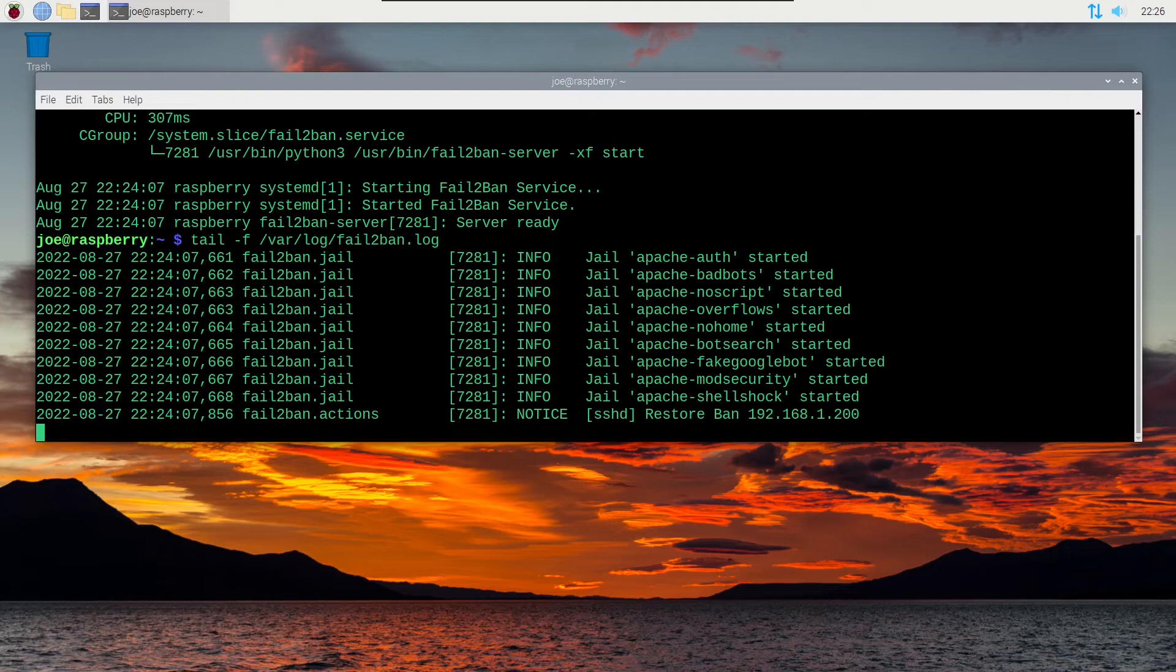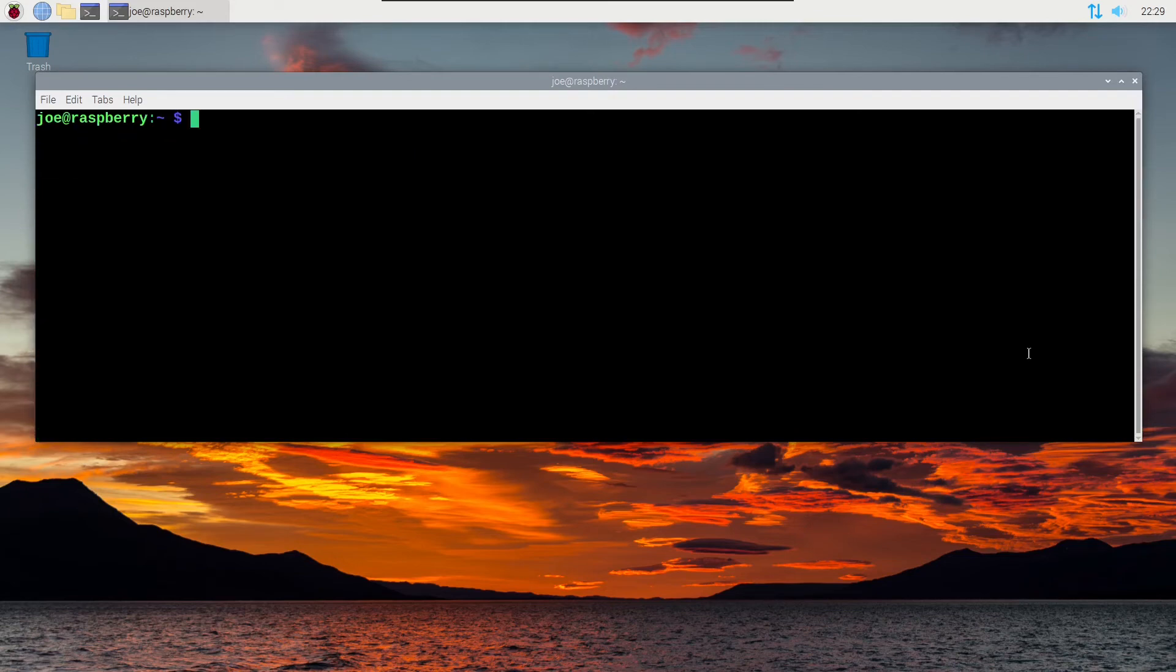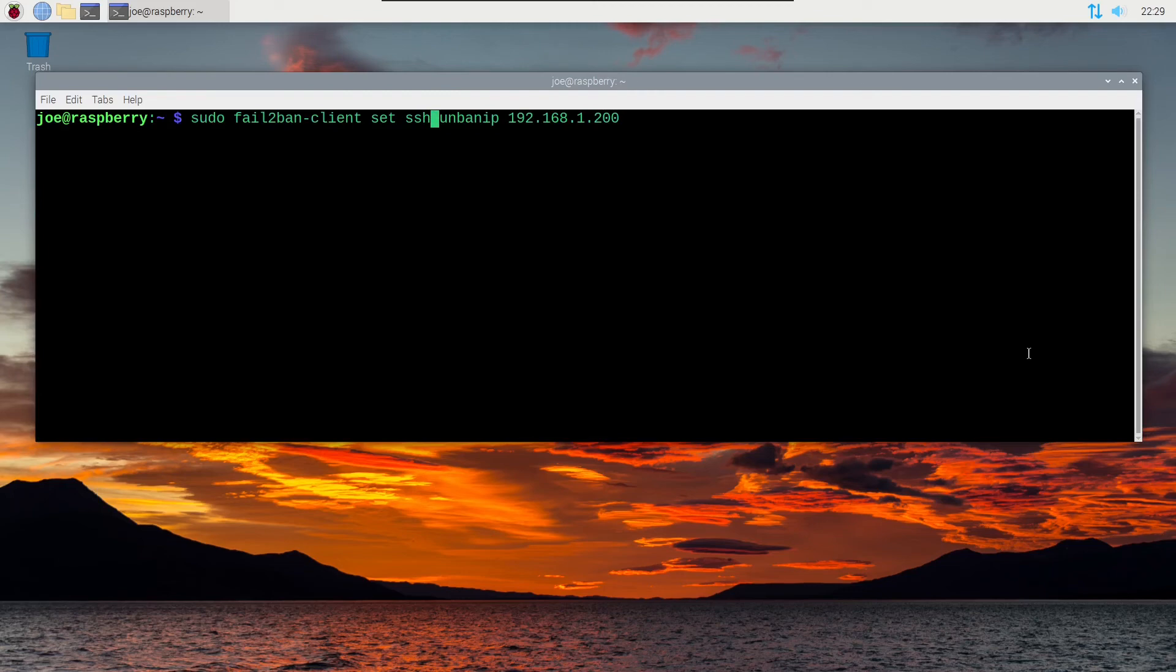And you can see the bottom one is a ban of my own IP address on my network. So I can type sudo fail2ban-client set sshd unban IP and the IP of my system.